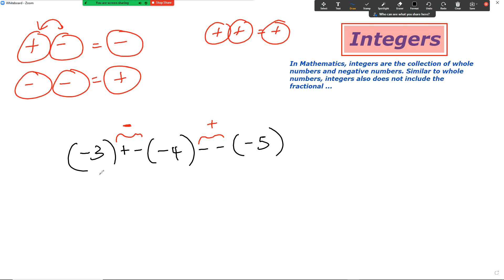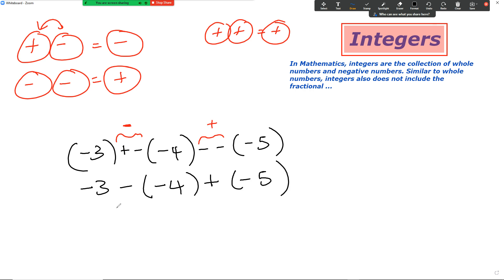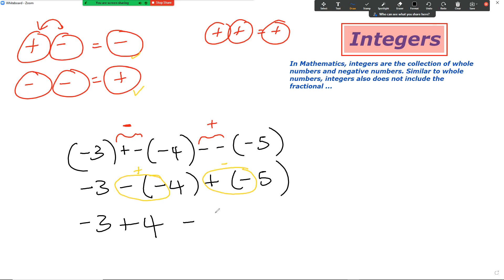Take note of that — some of you got all of them right, some got some right. So: negative three, I can remove the bracket because it's at the start. Plus and minus becomes minus — rewrite that. Then I need another step: negative three, minus minus four, plus minus. Let's group these two: minus and a minus becomes a plus; plus and a minus becomes a minus.